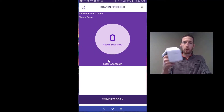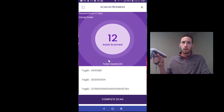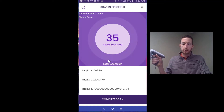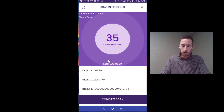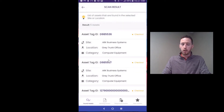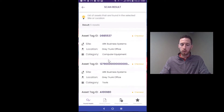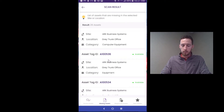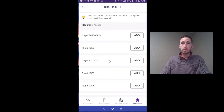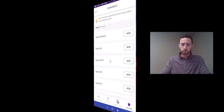With just the pull of the trigger, I'm able to capture many assets throughout my office instantly, thanks to the RFID technology. As soon as it's done, you can easily interpret the data — all the found assets, all the missing assets, any misplaced assets, as well as new assets that you can easily add to your asset tracking inventory.